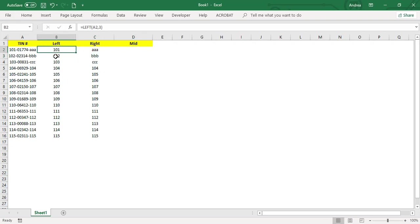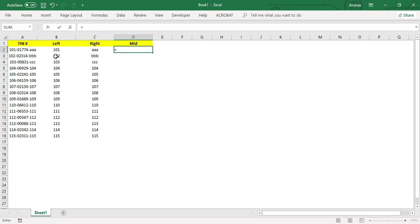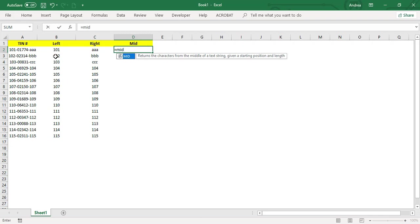What if you want to get the middle part? You can do that by using MID. It returns the middle of a text string given a starting position and length. It has three arguments this time.